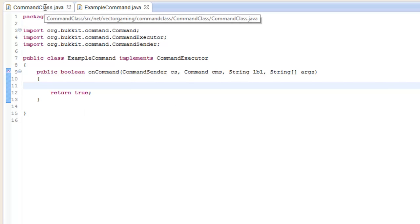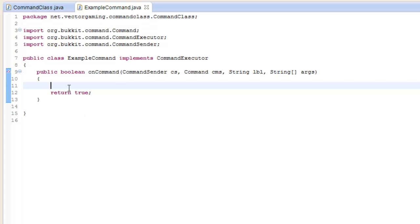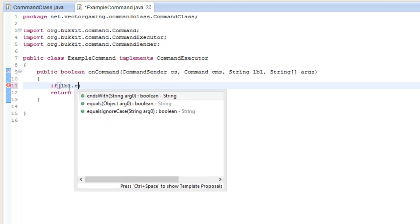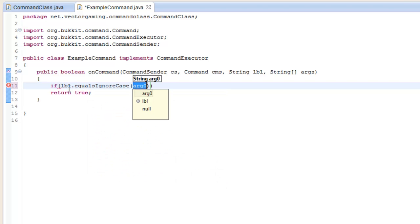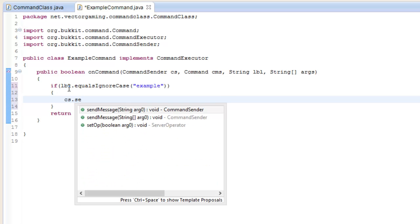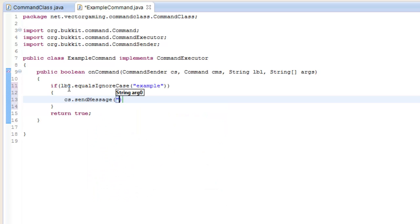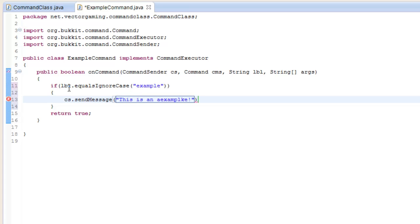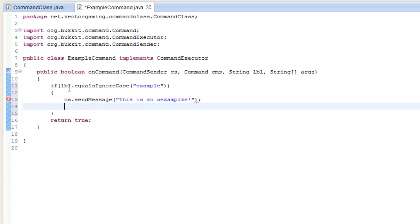If the command equals, ignoring case, "example", then we'll send a message: "This is an example." And then return true.